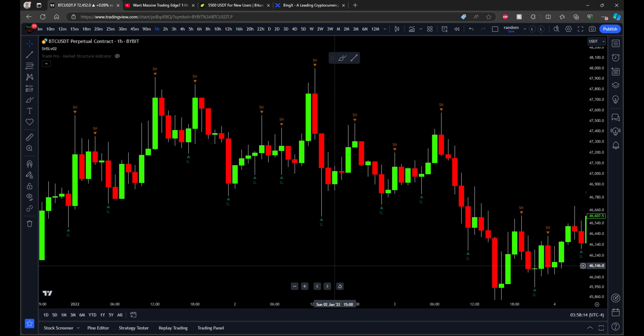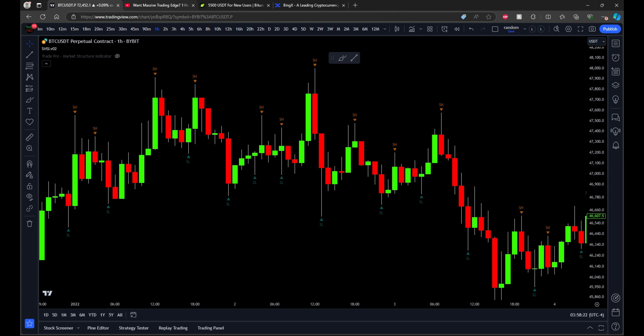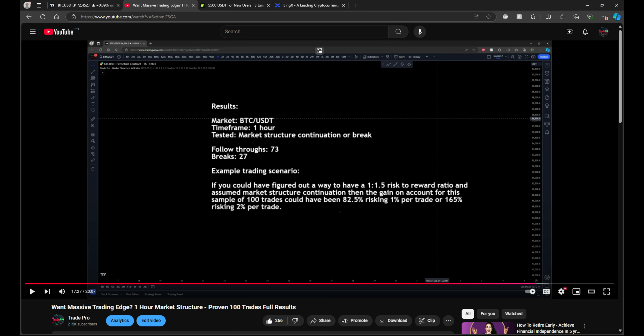Welcome. In this video, I'm going to be backtesting 100 trade setups in a row using a different method of doing market structure. My initial video tested one-hour market structure to see how often we get a successful follow-through versus how many times it fails and we break the market structure. The result was 73% follow-through, 27% breaks.